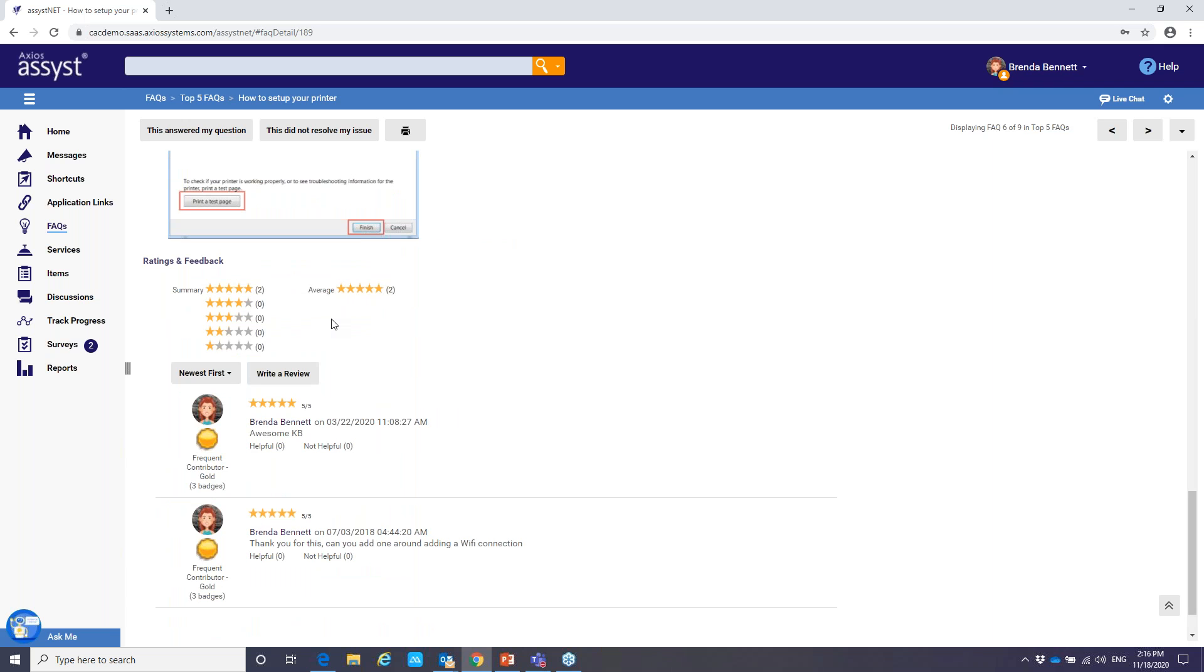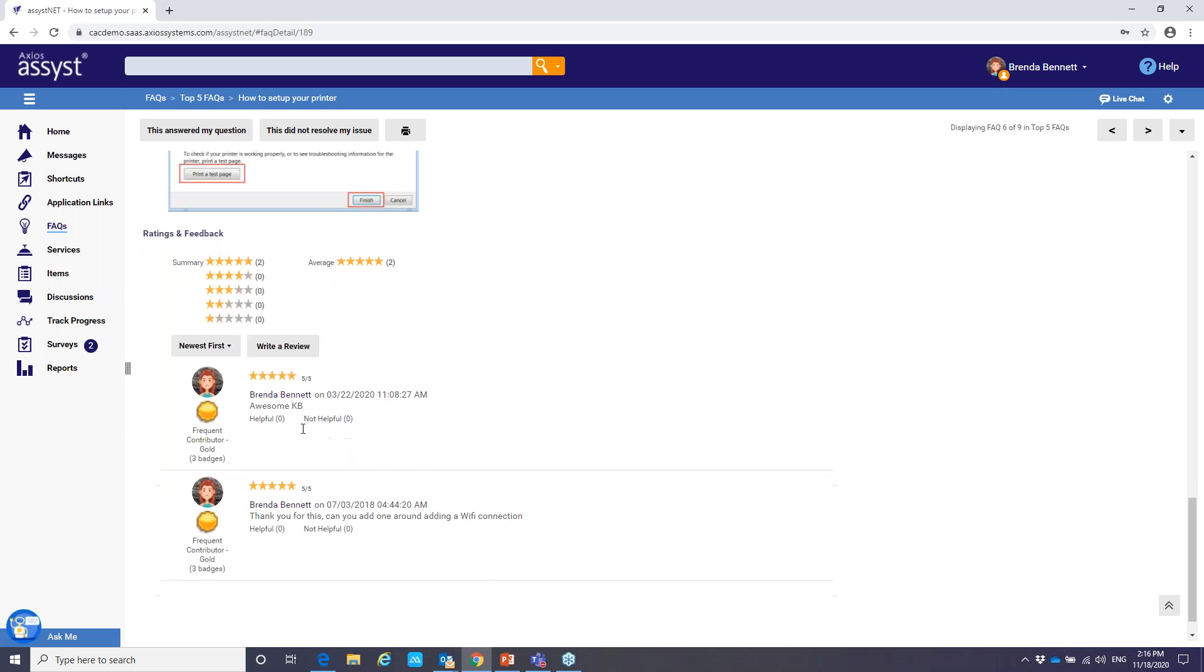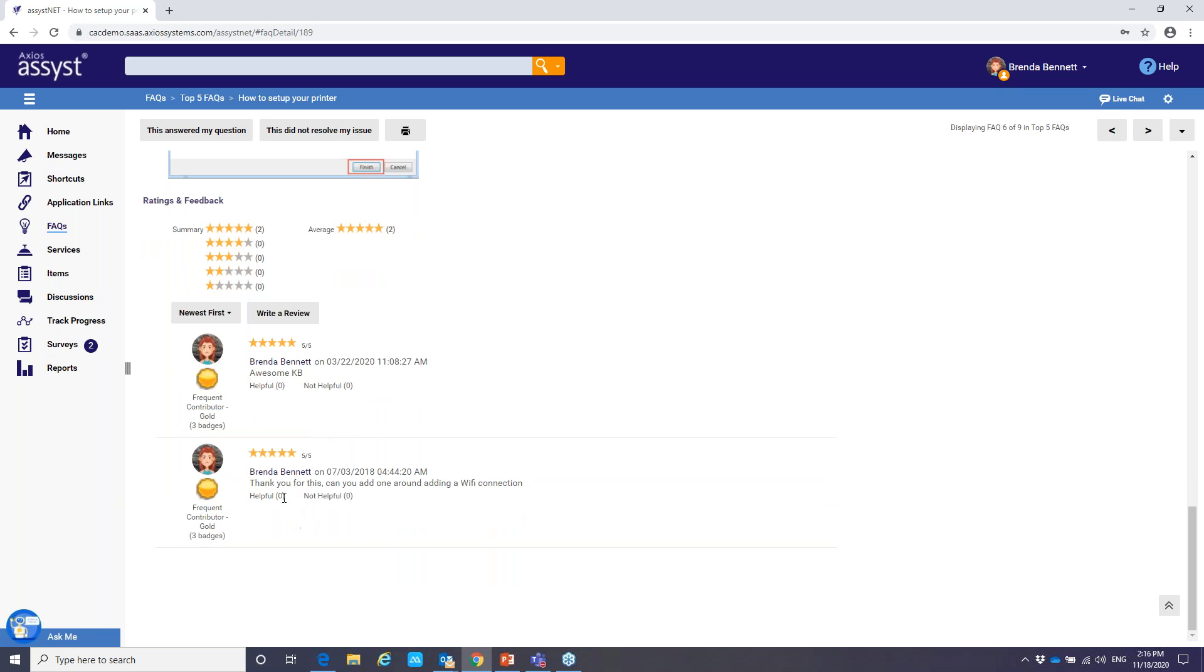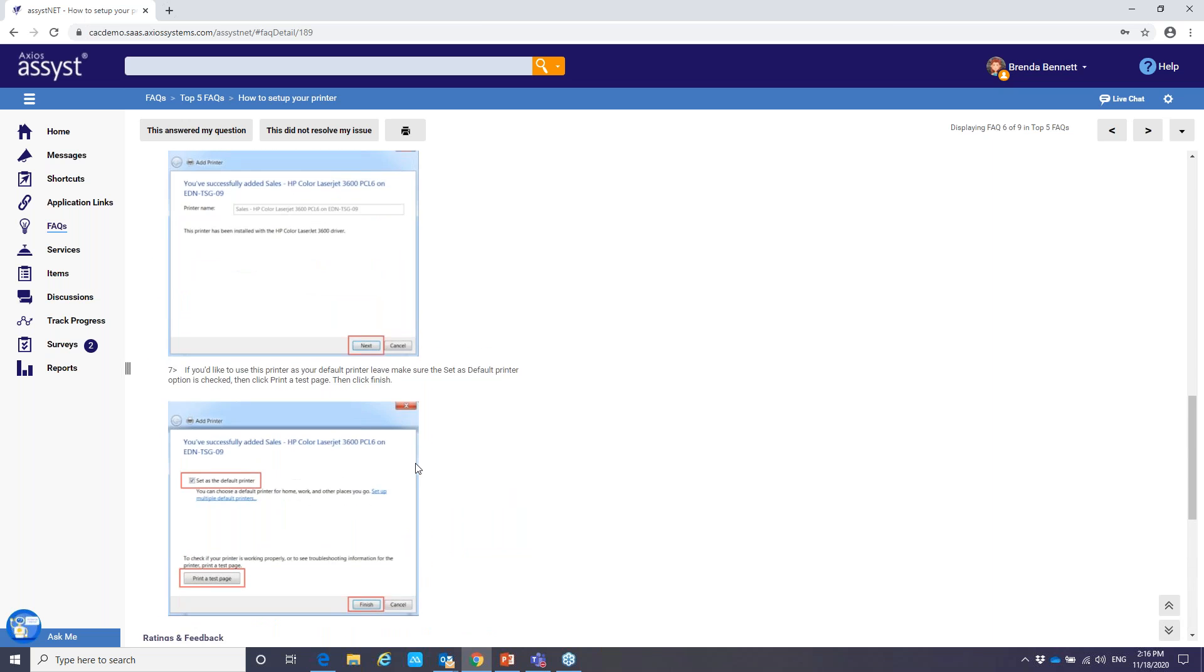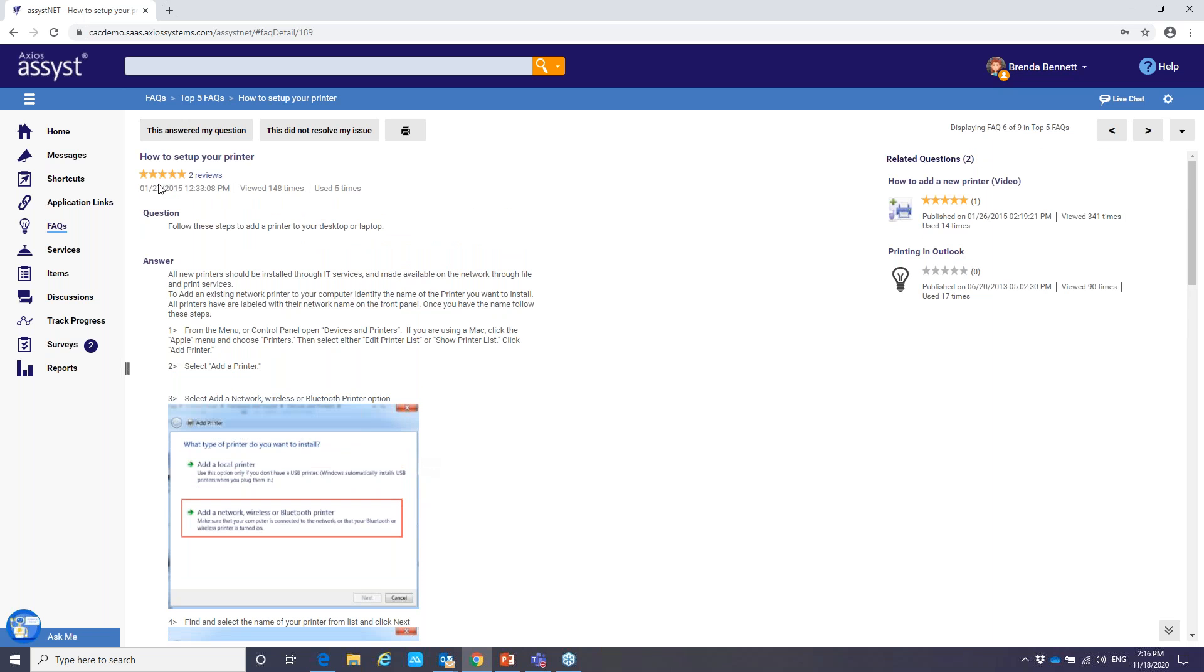And as I scroll down to the bottom, you're going to notice we have our ratings and feedbacks. And this is going to provide some important information. And as you can see down here, Brenda's got this is an awesome KB, but she also has one here that this was great, but maybe we can add something around Wi-Fi connection. So that we can go in here and update this knowledge article to include that. If I scroll back up, you'll notice that there are the reviews. And we also have some usage stats. So when was it viewed? When was it used the last time?